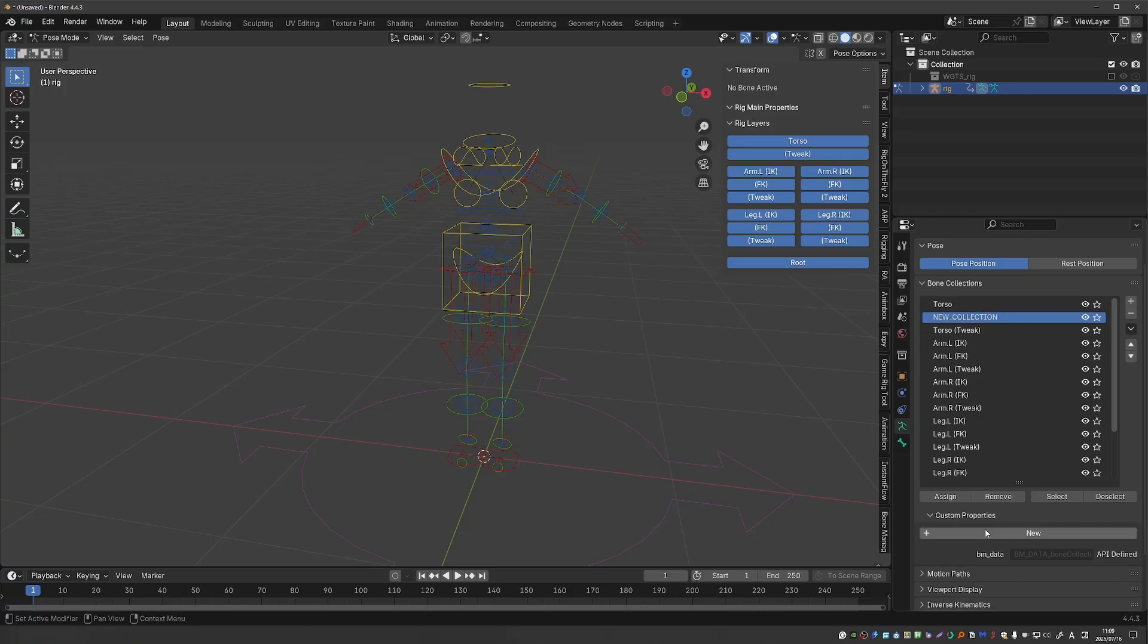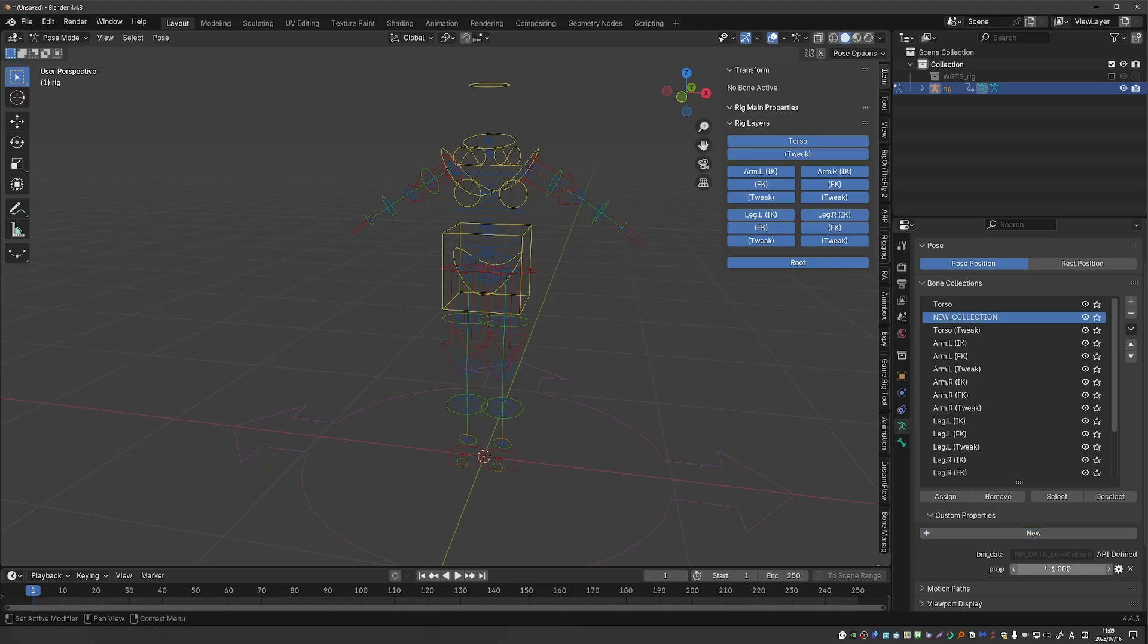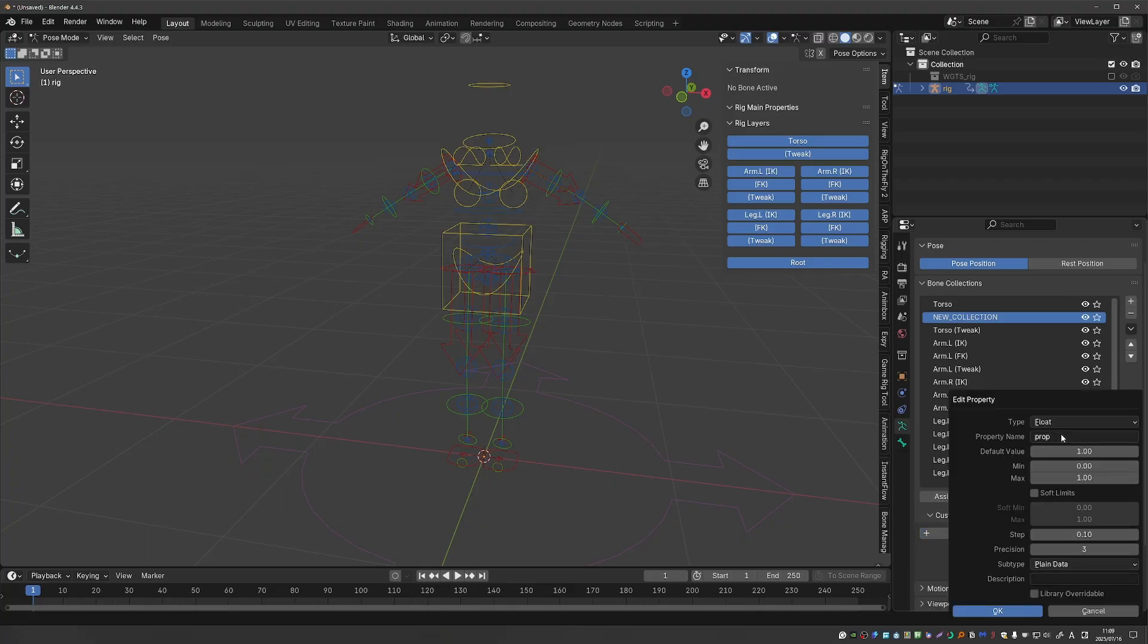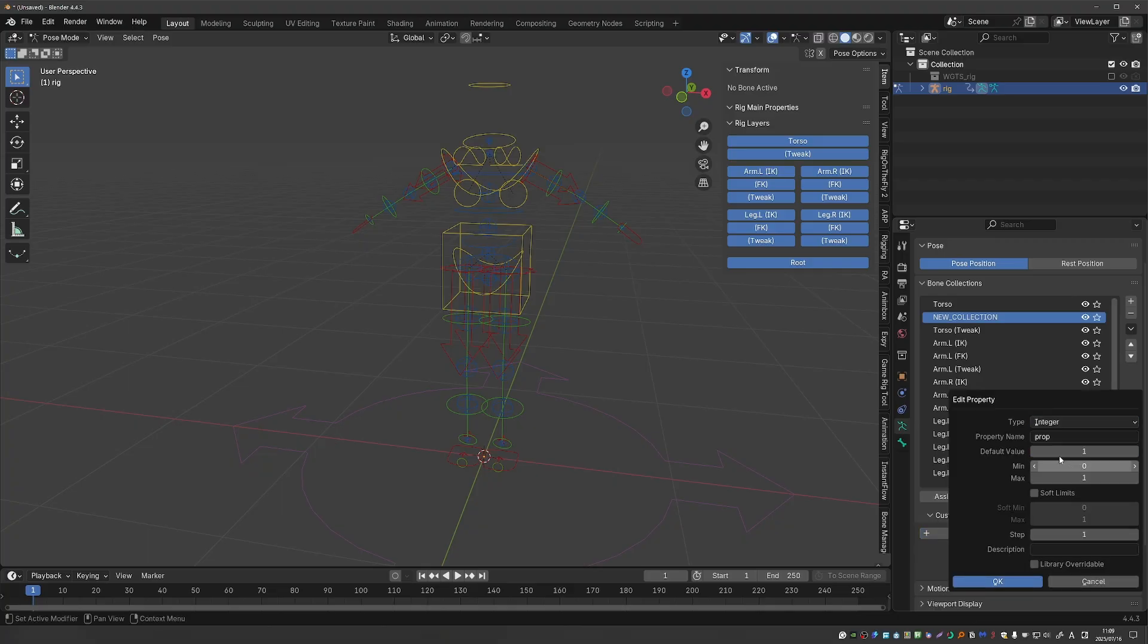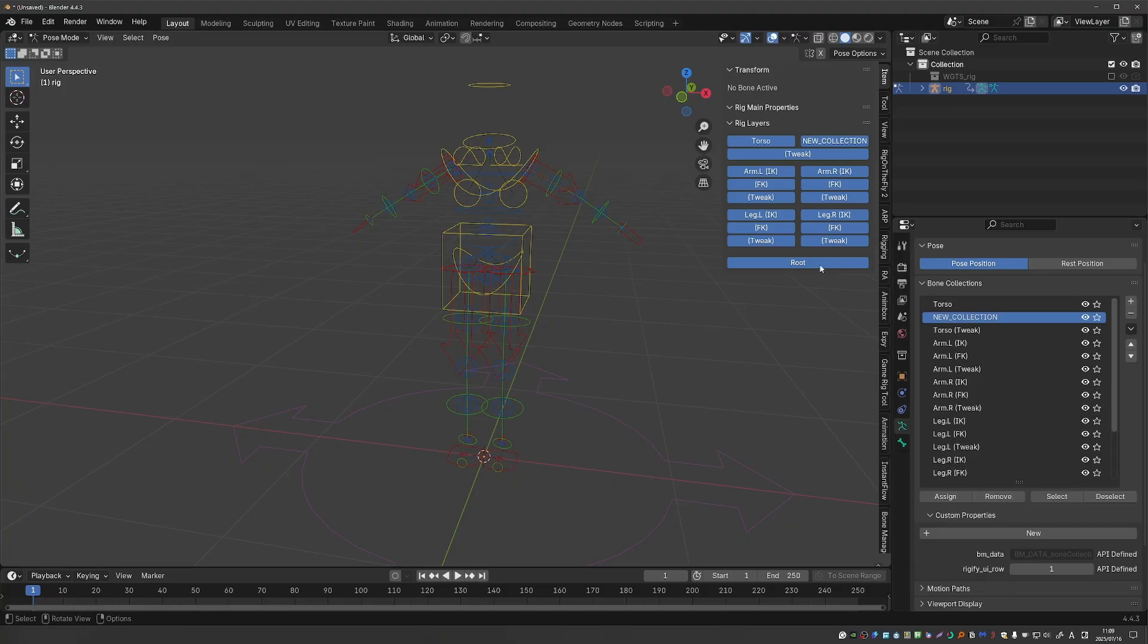In that case again expand custom properties, create a new custom property, click on the settings, change type to integer and name it rigify UI row and it will appear here.